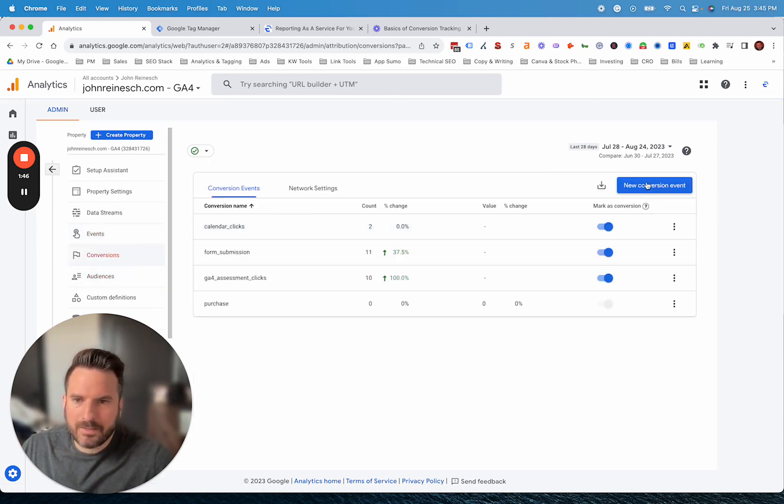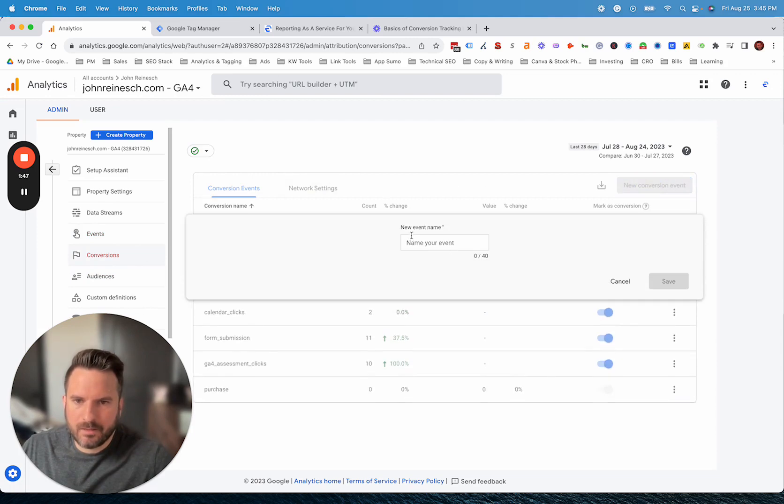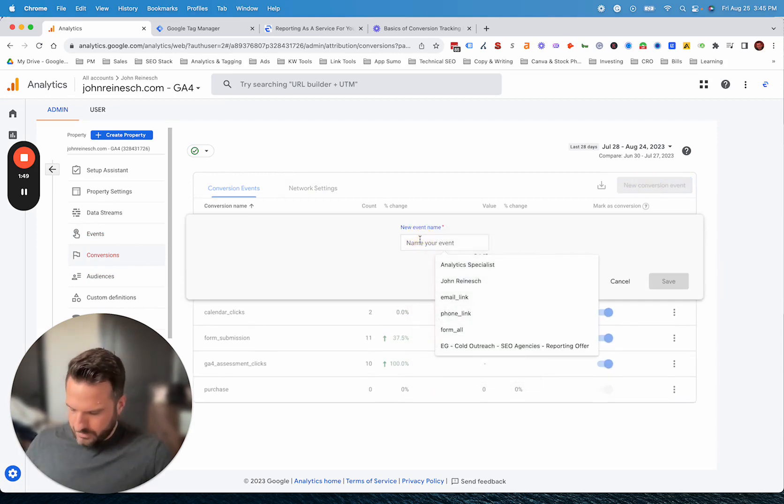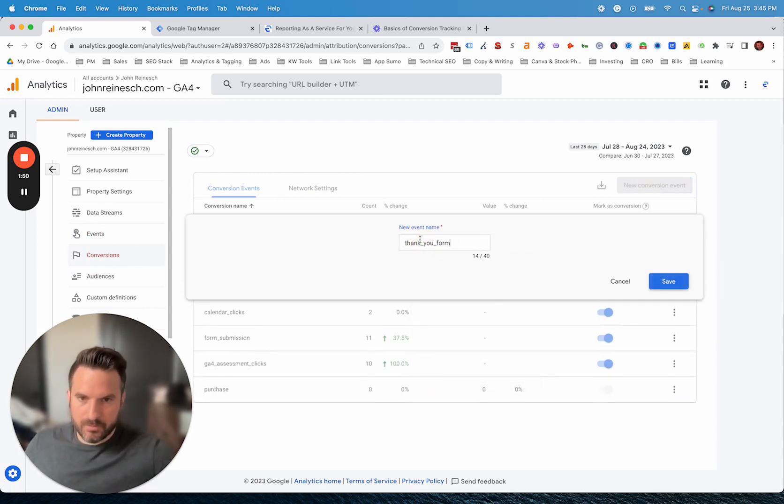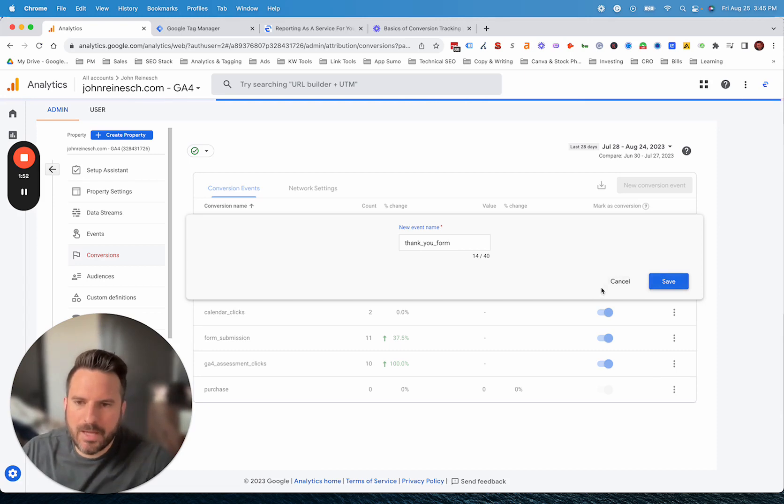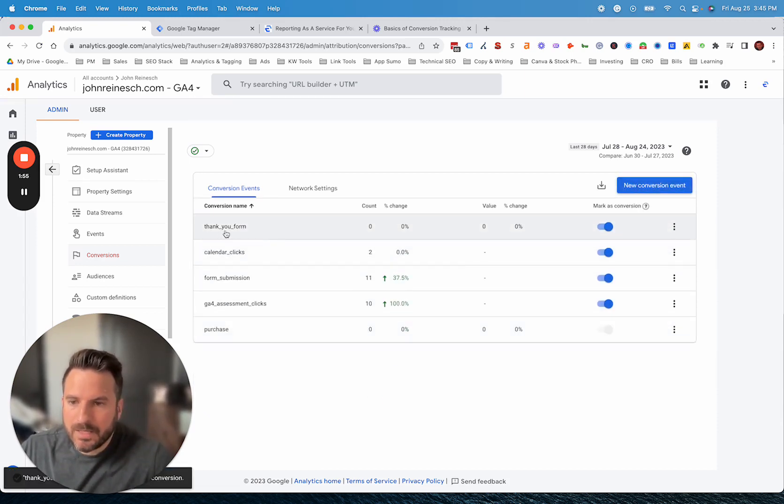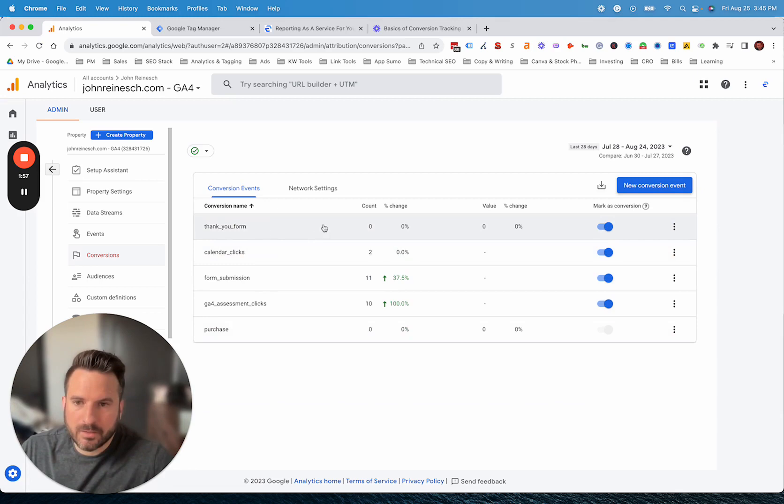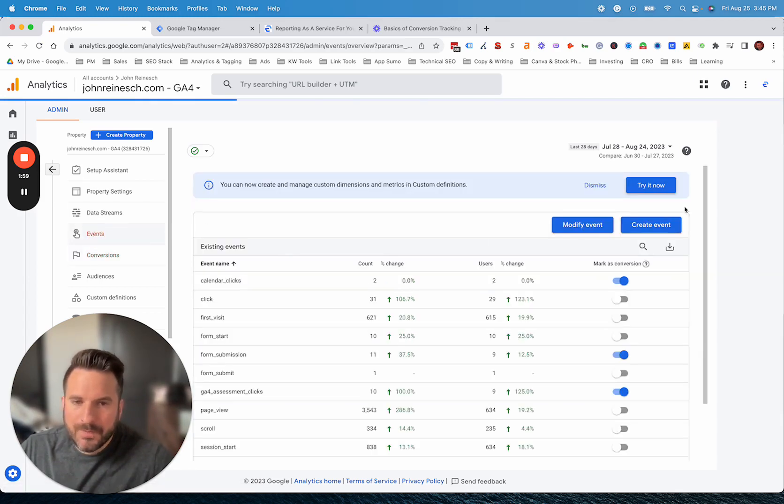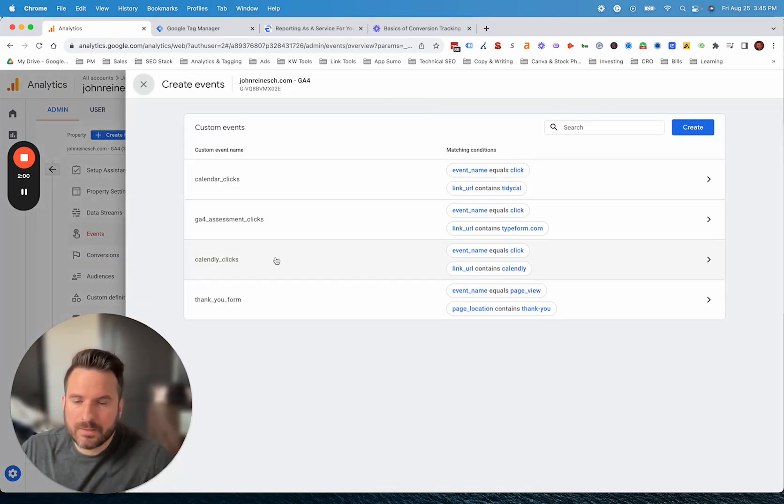But if you don't want to wait for that event to come up, we can just go right into here and paste in our conversion event name. In this case, it was thank you form, and we can save that. Now we have this set up. When this event starts happening, it'll automatically be marked as a conversion.